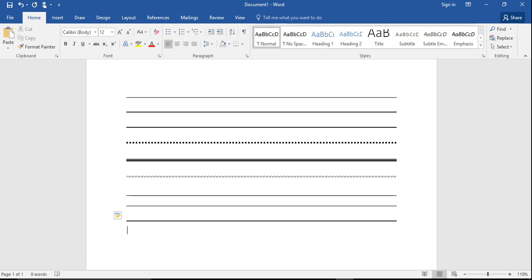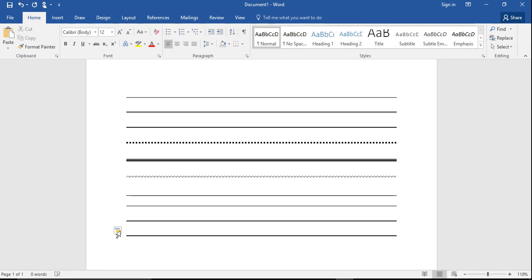You can get a thicker, bolder line by pressing the underline key, which is just shift hyphen. And that gives you a bolder line.